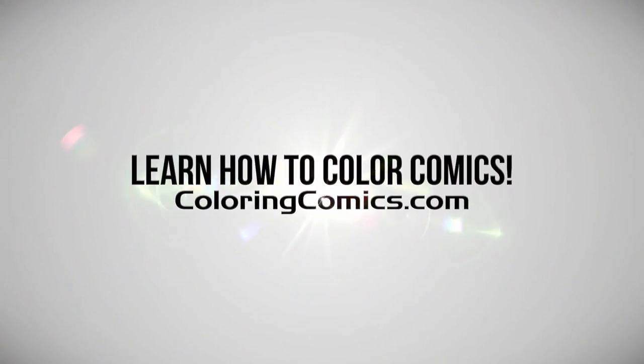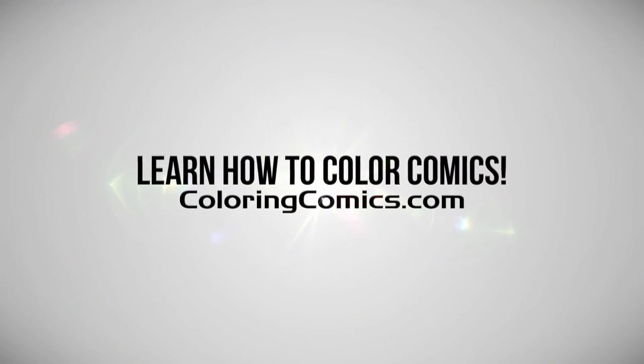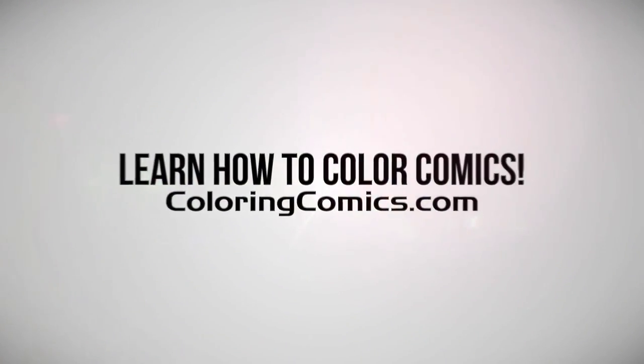Alright, welcome everyone. My name is K Michael Russell, I am a comic book colorist. Welcome to my YouTube channel. So in the video today I want to discuss two questions that I get a lot.